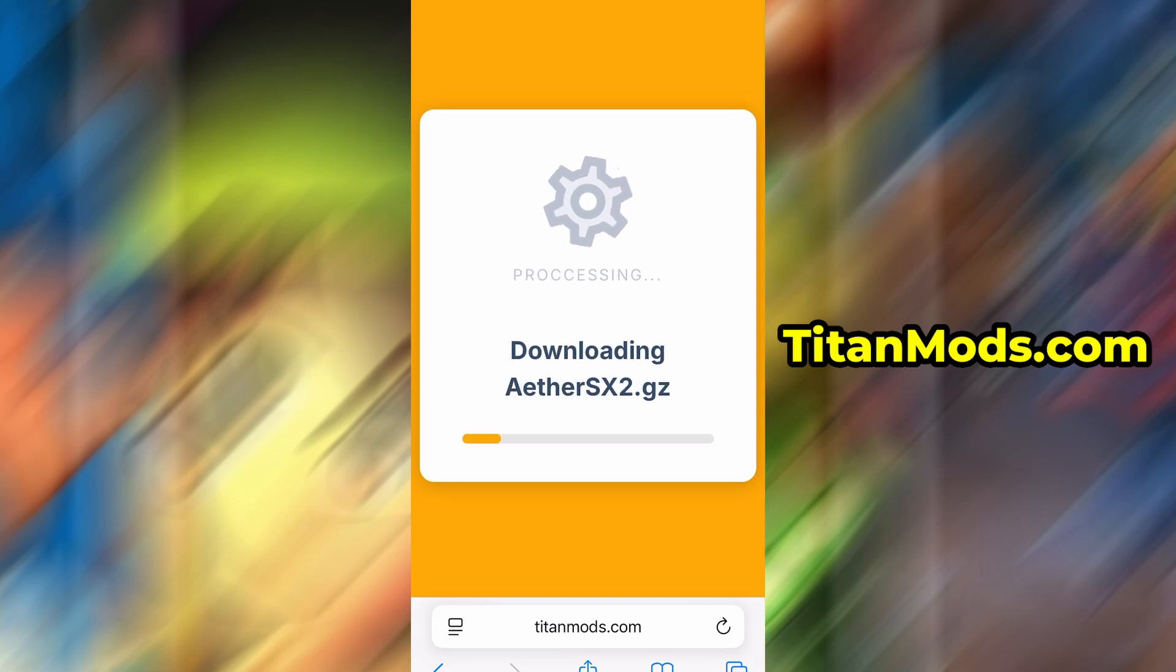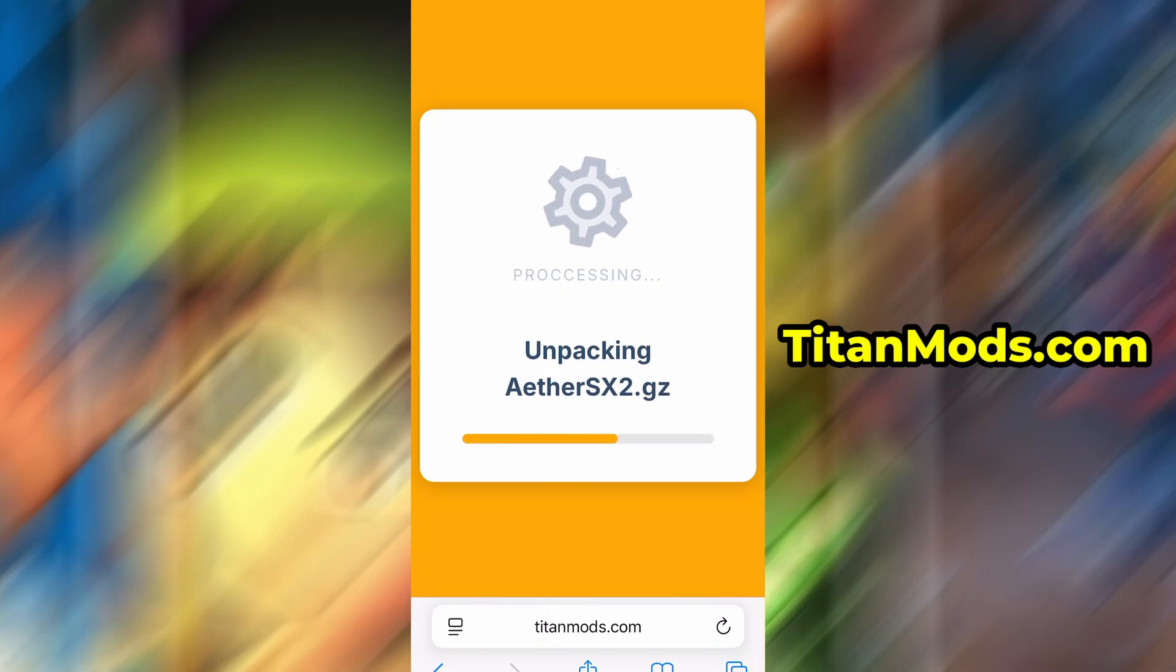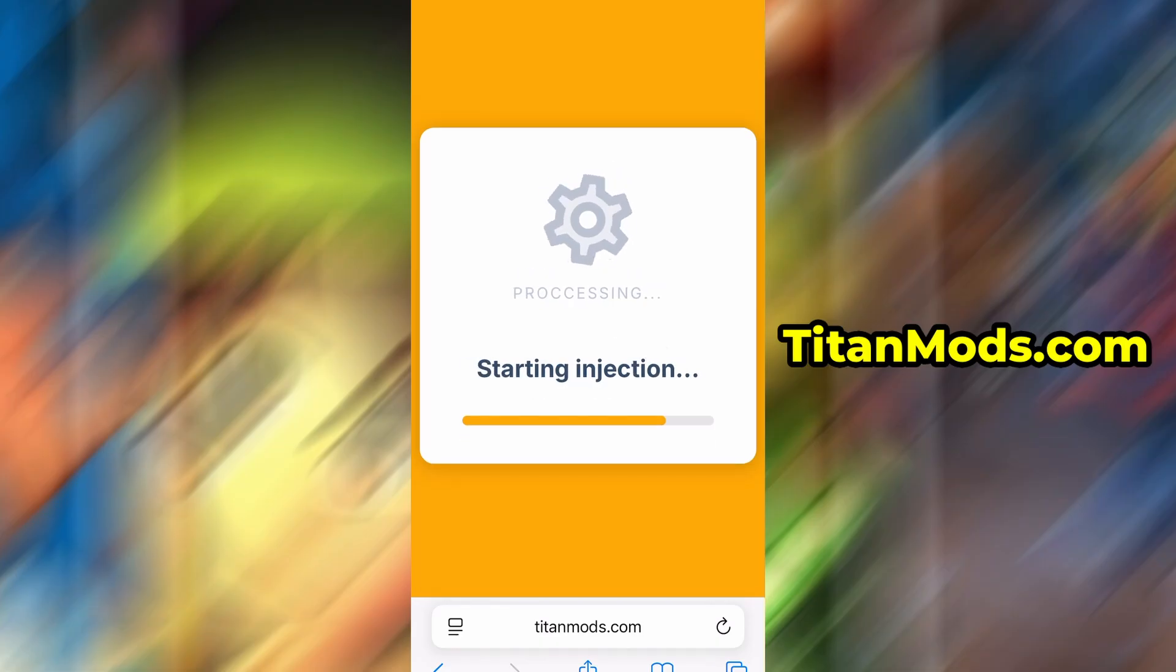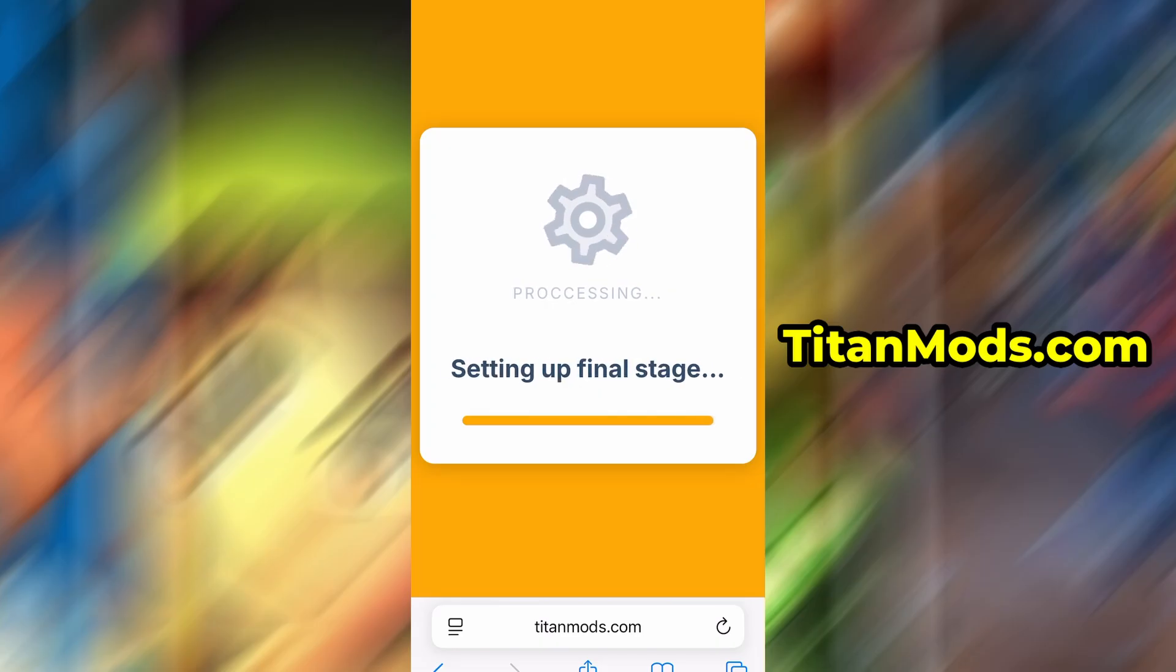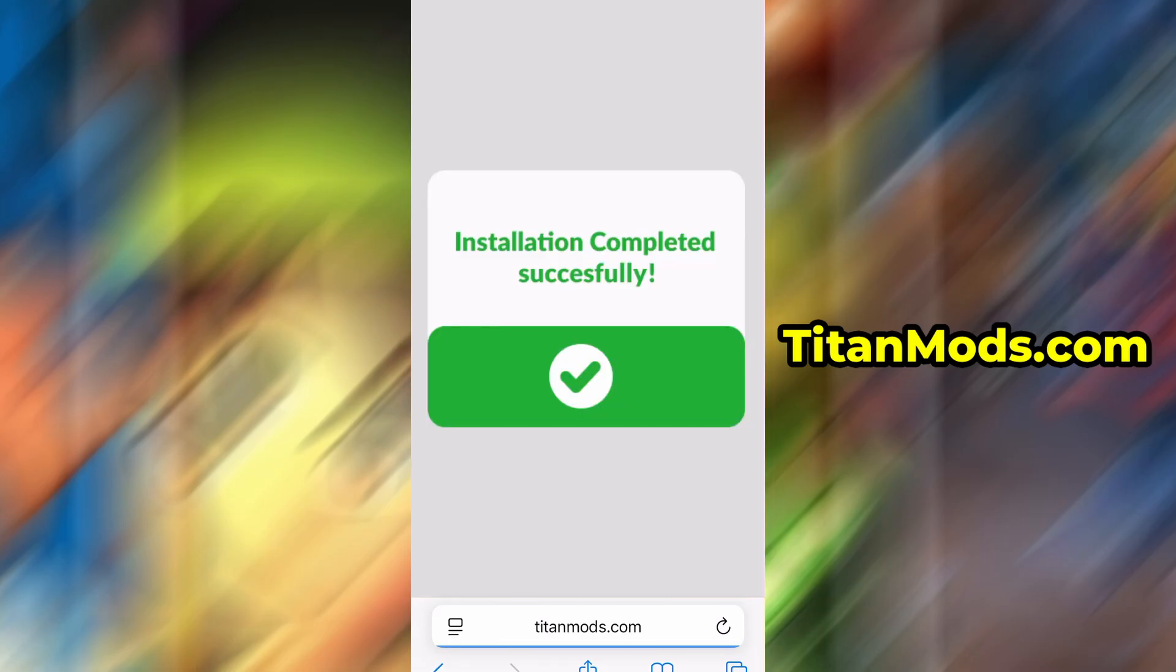If this is your first time using the site, there's one more step you'll need to complete. Don't worry, it's quick, simple, and completely free. You'll be redirected to a verification page where you'll be asked to install a few free apps from the App Store or Play Store. There will be a clear tutorial showing you exactly what to do. Once the verification is complete, the installation will start automatically.